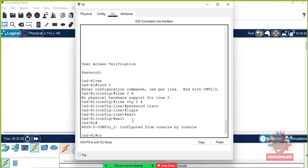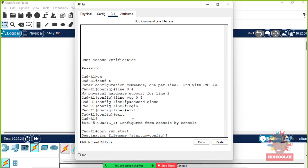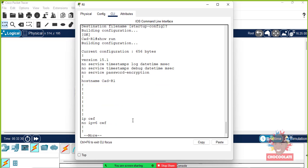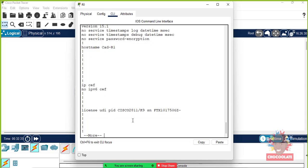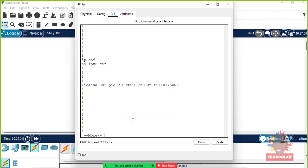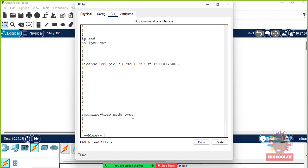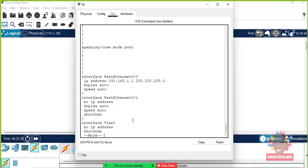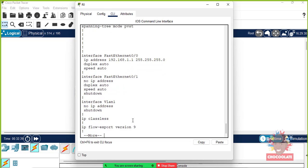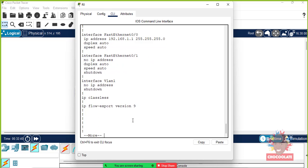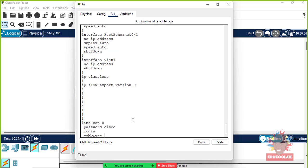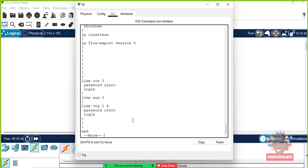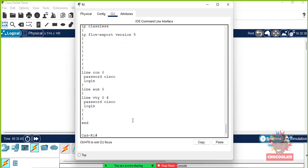Copy run start, and then show running configuration. As you can see, on our running configuration both virtual terminal lines from zero to four as well as the console line that we did before has somewhat of security. Of course, on our virtual terminal lines we could even set up a more secure interface by using SSH.